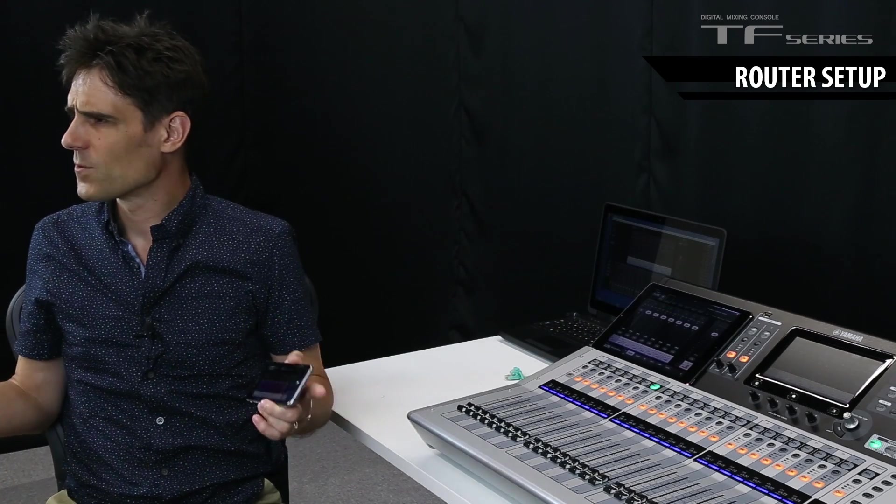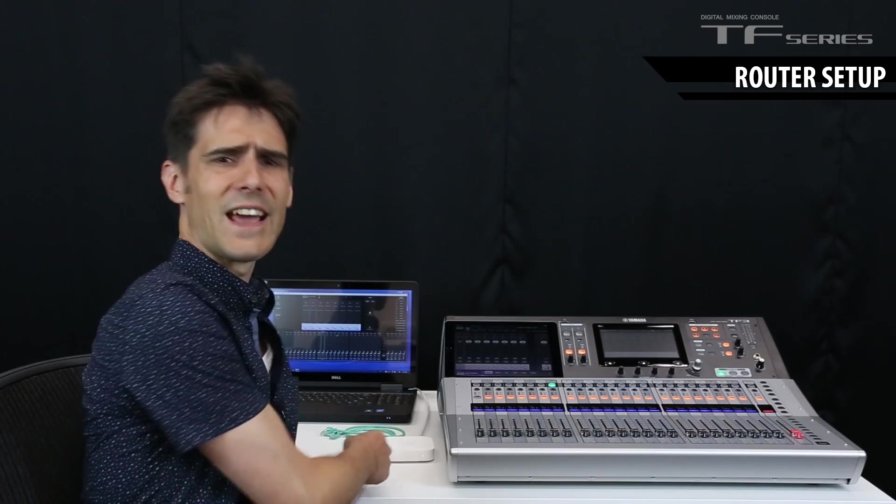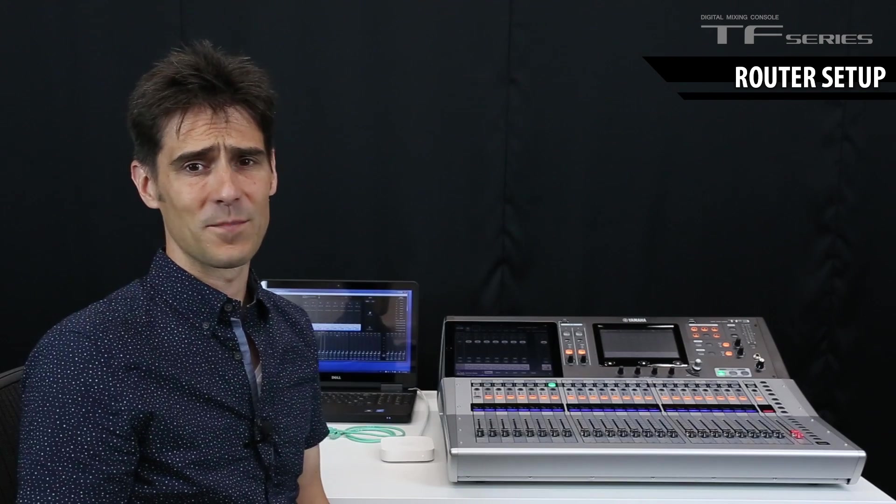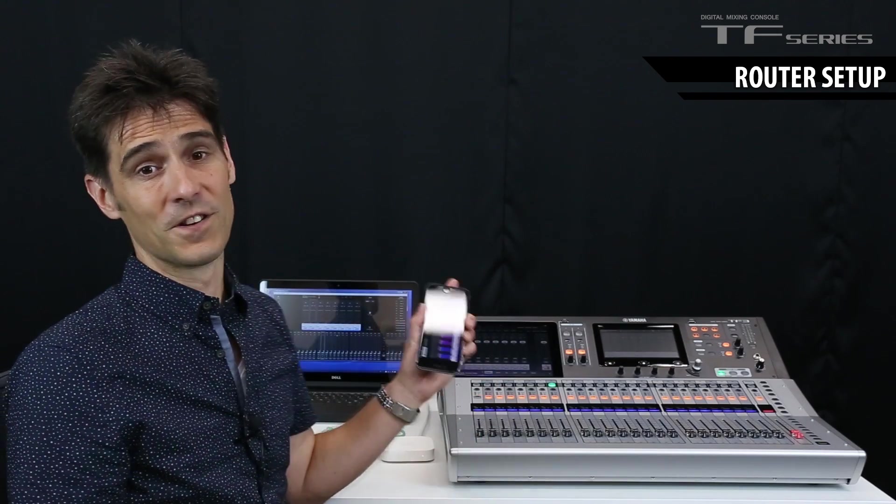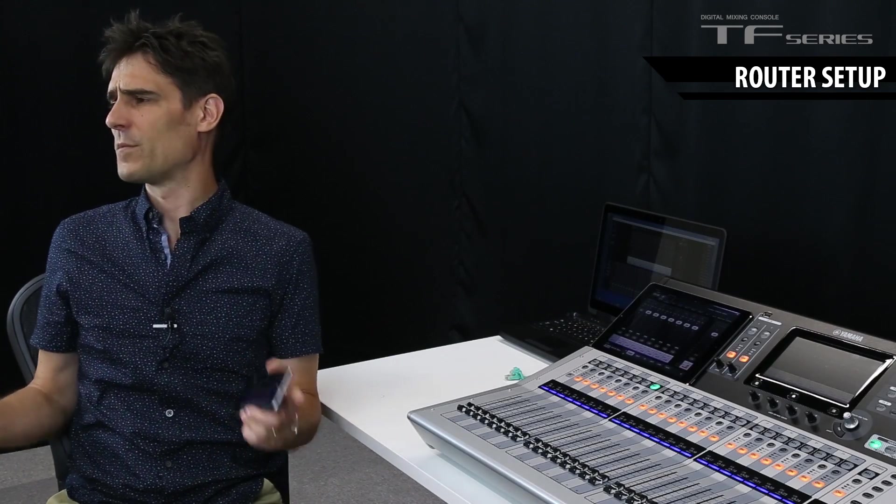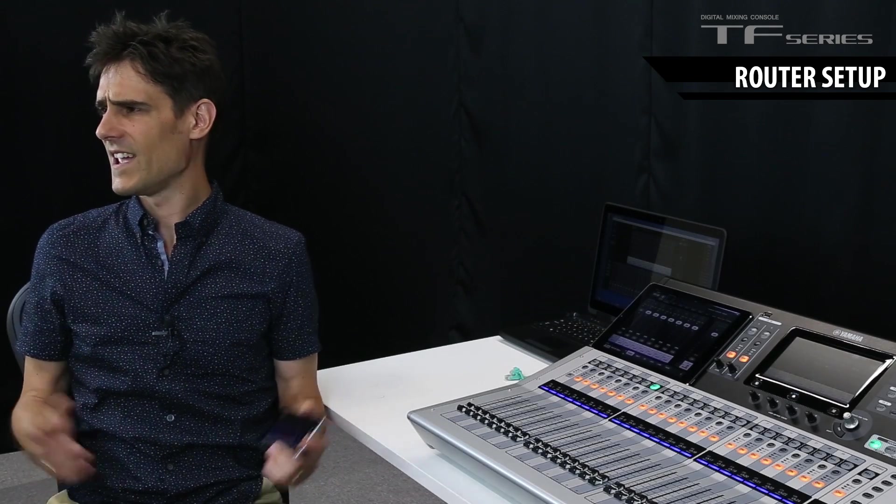First, we need to set up the wireless router. I'm going to use the Apple Airport Express, but there are many other types that work well. The Airport Express can be set up quickly from an iPad or an iPhone using its clever Wi-Fi settings. Starting from its default settings, here's what you do.